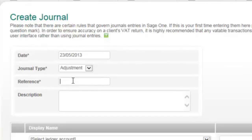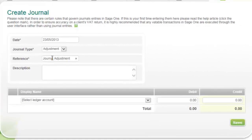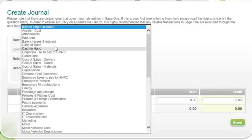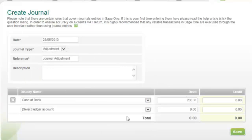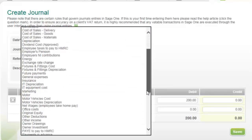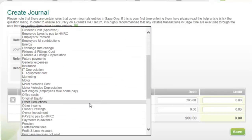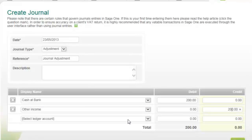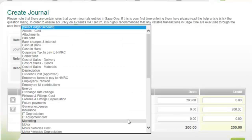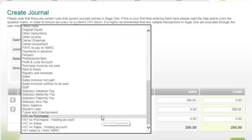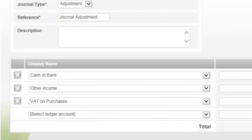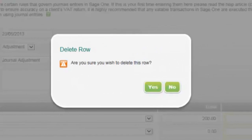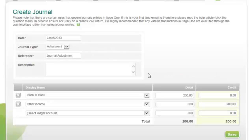Next, add a reference and then add the journal details. You can also delete a journal line by clicking Delete, then clicking Yes on the confirmation screen. When the journal is complete, click Save.